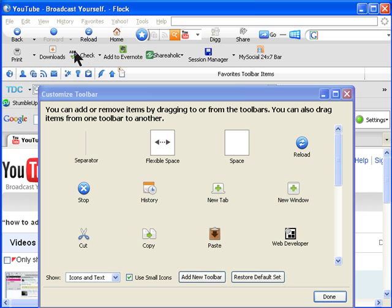I hope this video has helped you how to create a toolbar and customize your Flock where it'll be easy to manage all your add-ons.